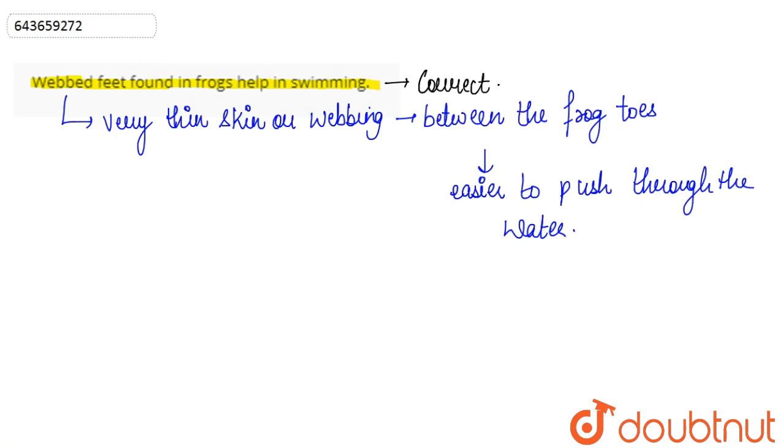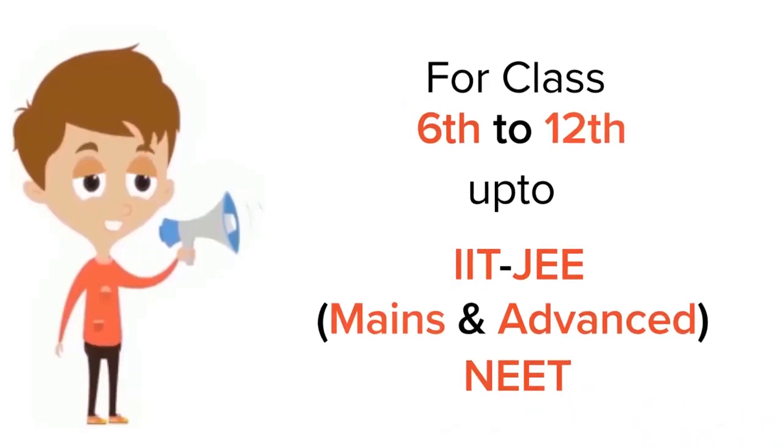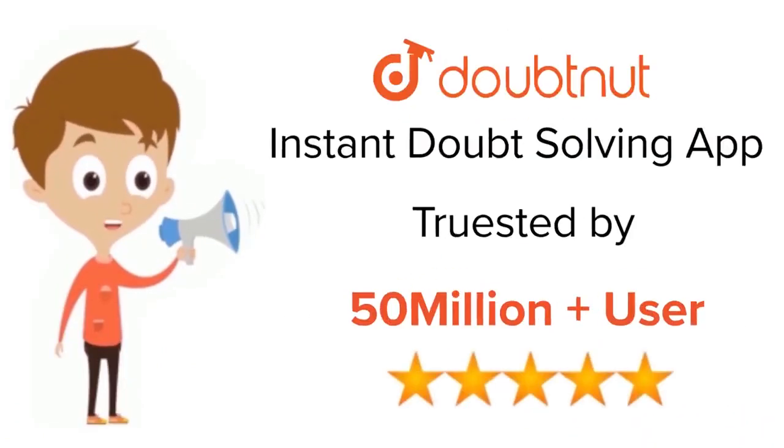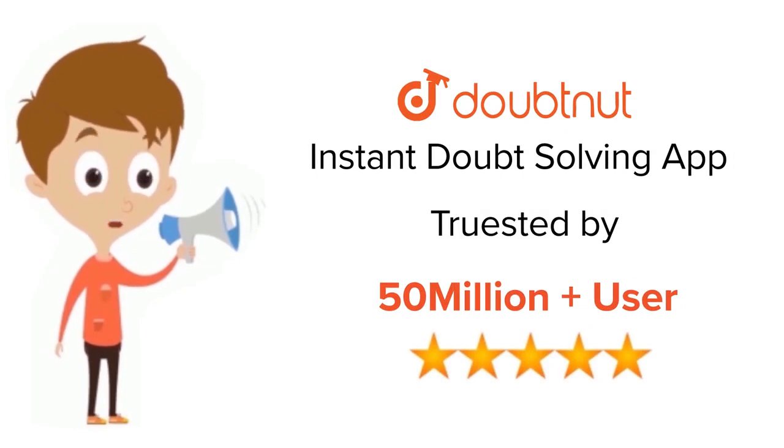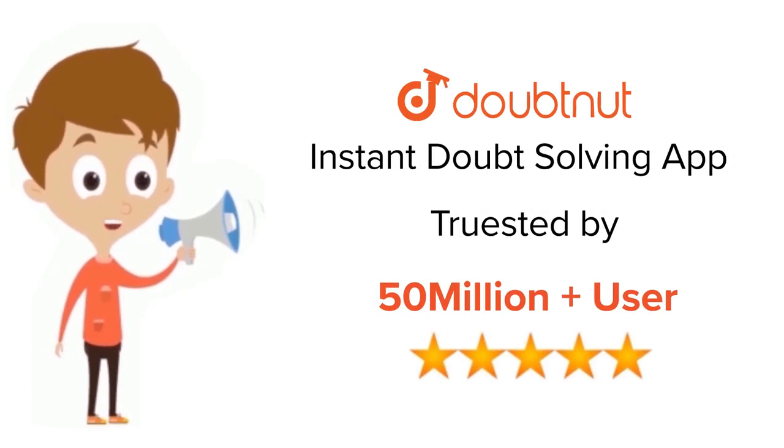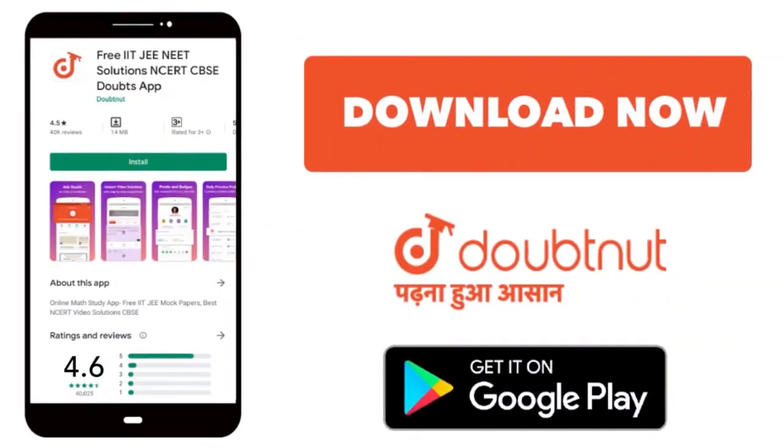For class 6 to 12, up to IIT-JEE and NEET level, trusted by more than 5 crore students. Download the Doubtnet app today.